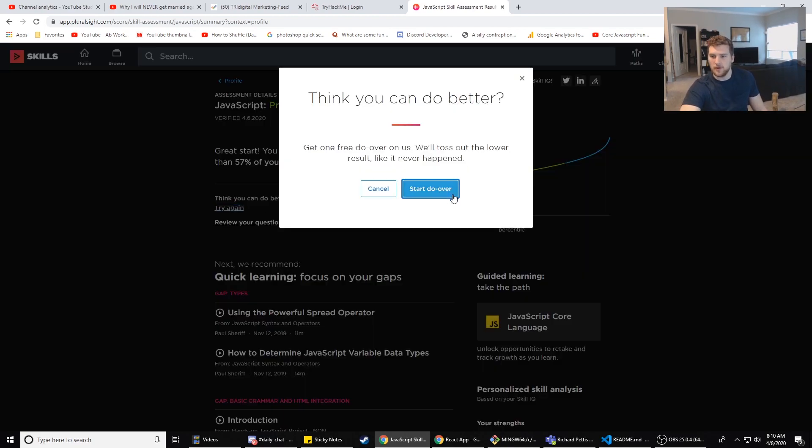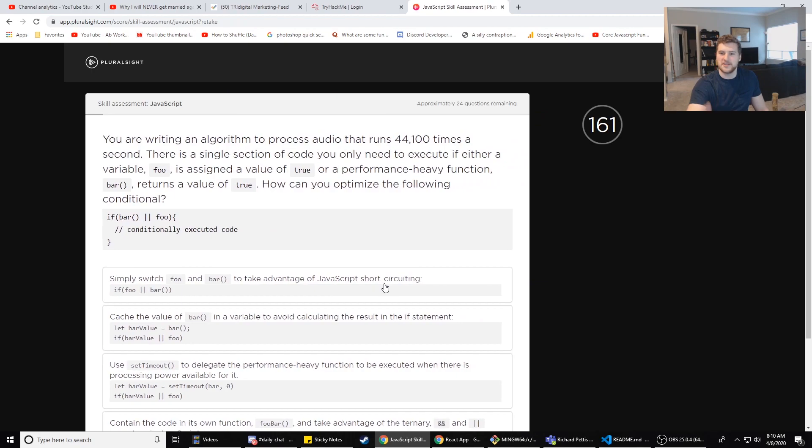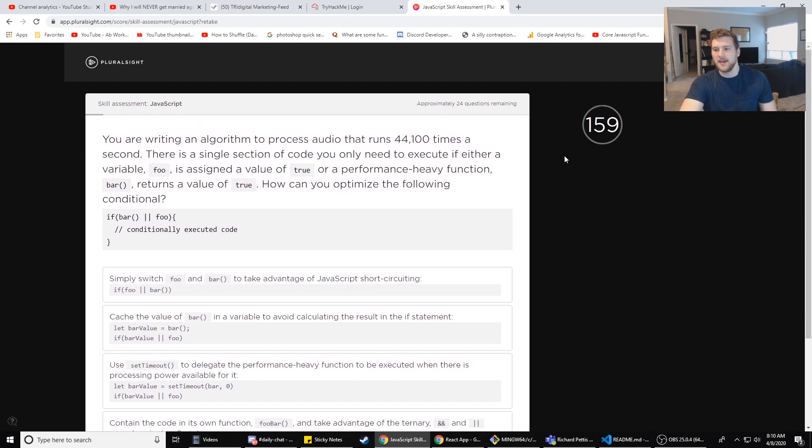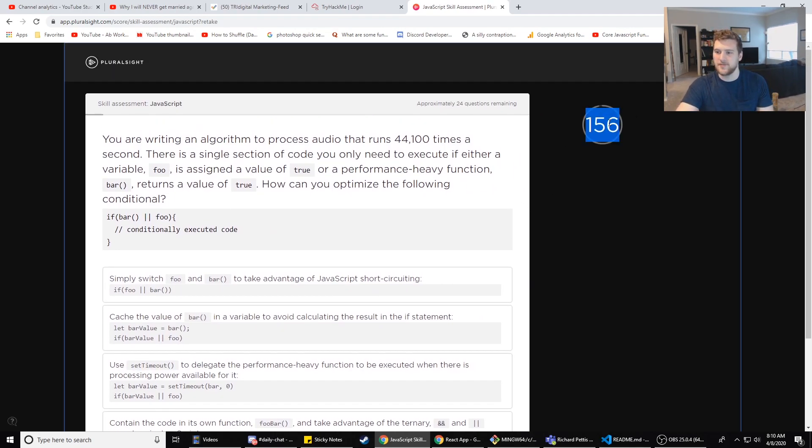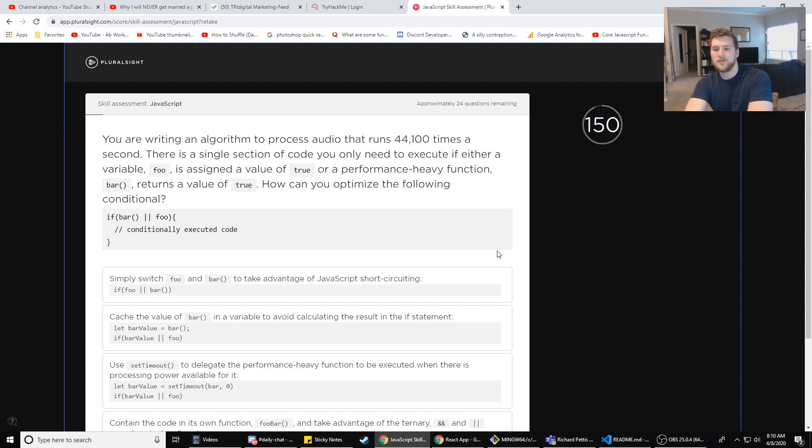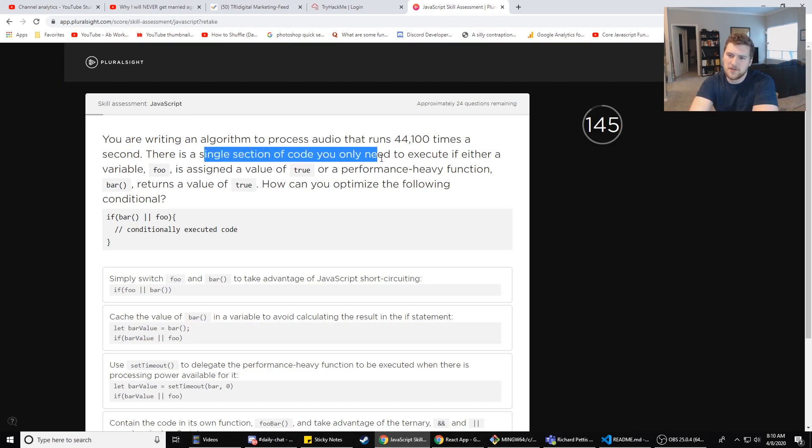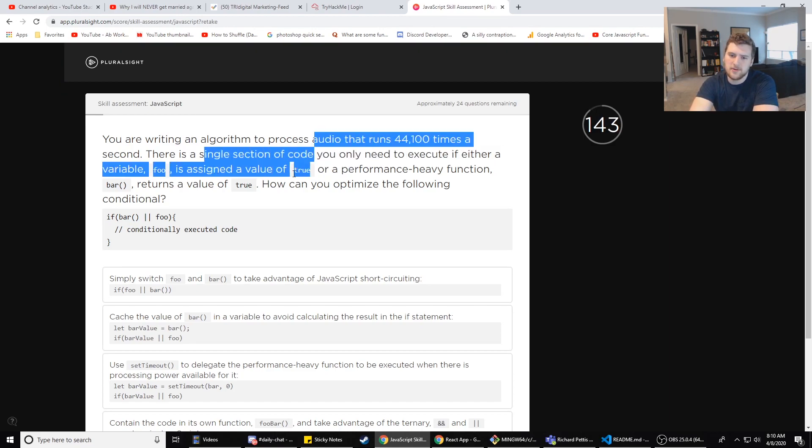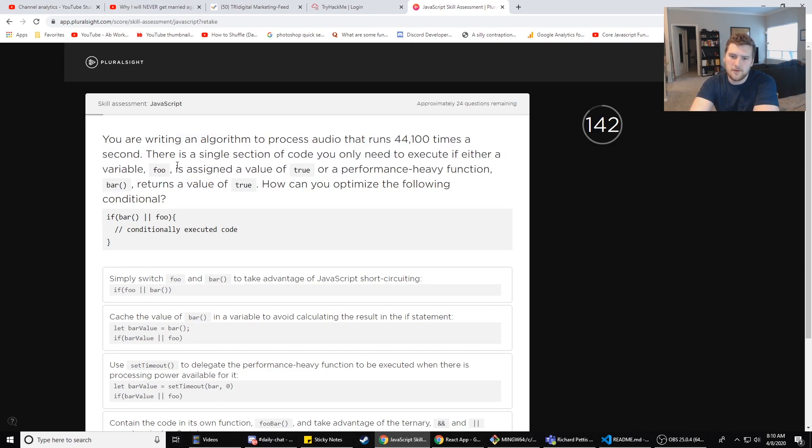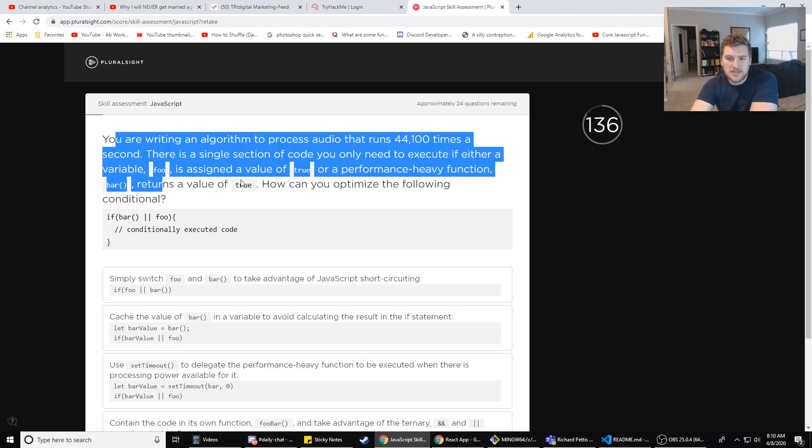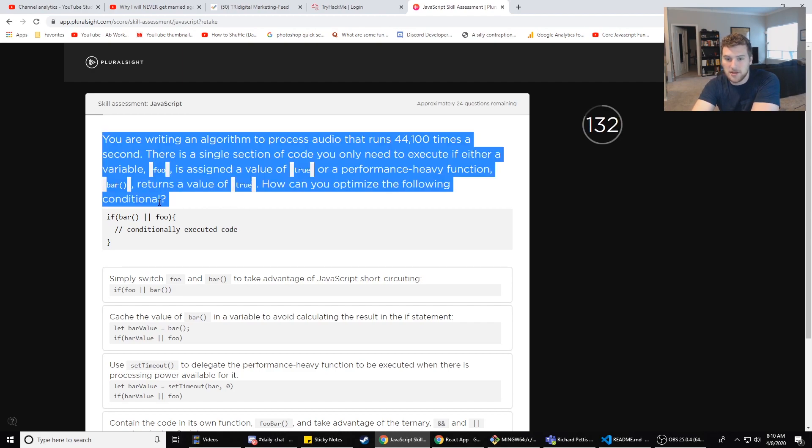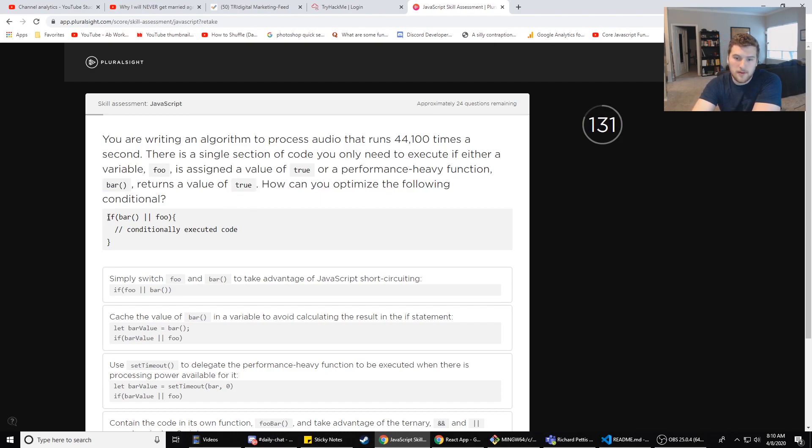Start do-over. It is a little slow compared to the LinkedIn assessments. The loading time and the time on each question is vastly different. I've never seen a question with 160 seconds before. So you are writing an algorithm to process audio that runs 44k times a second. There is a single section of code that you only need to execute if either a variable foo is assigned a value of true or a performance heavy function bar returns a value of true. How can you optimize the following condition?